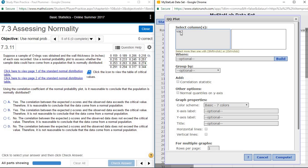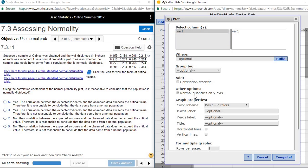Within the QQ plot, we just need to select our columns, and that's all we need to do to get the graph. I am going to go ahead and select normal quantiles on y-axis, just so that the orientation of the graph matches what you've been seeing in other homework problems.